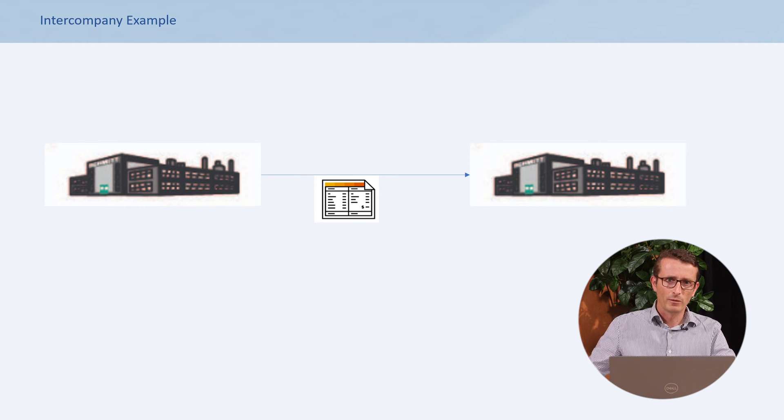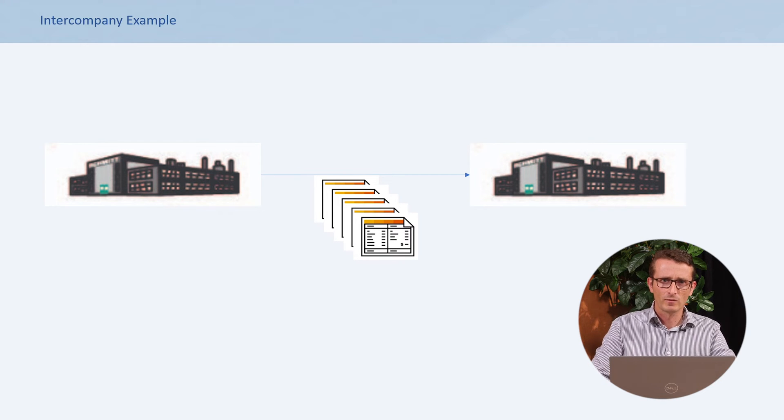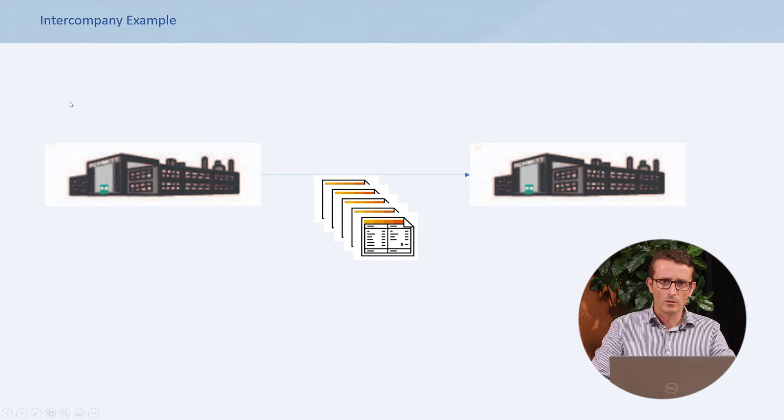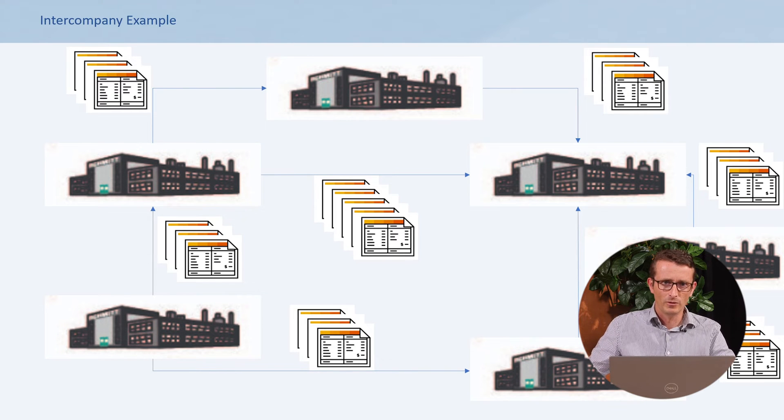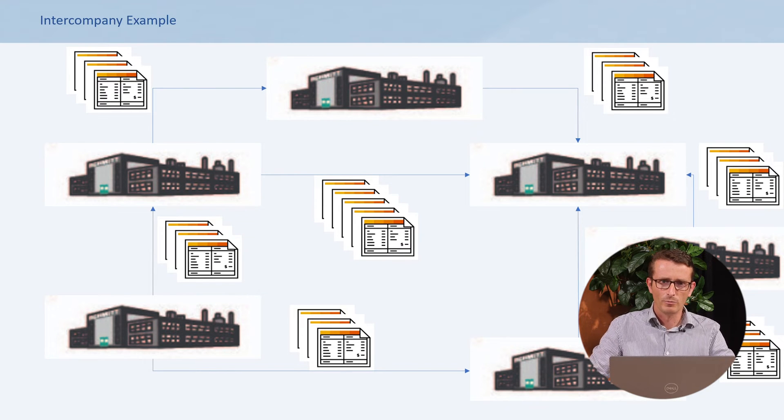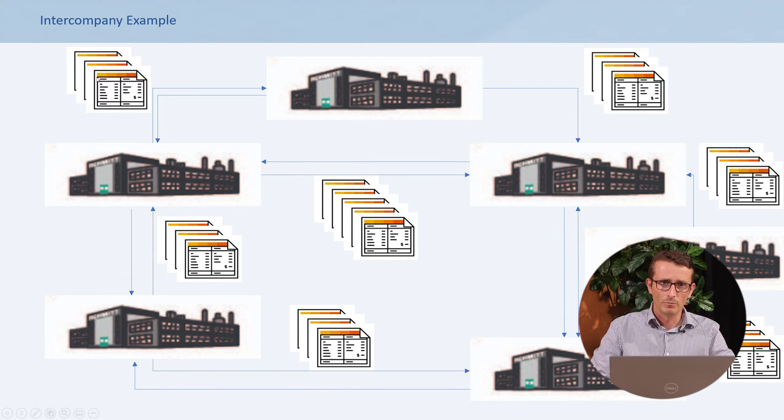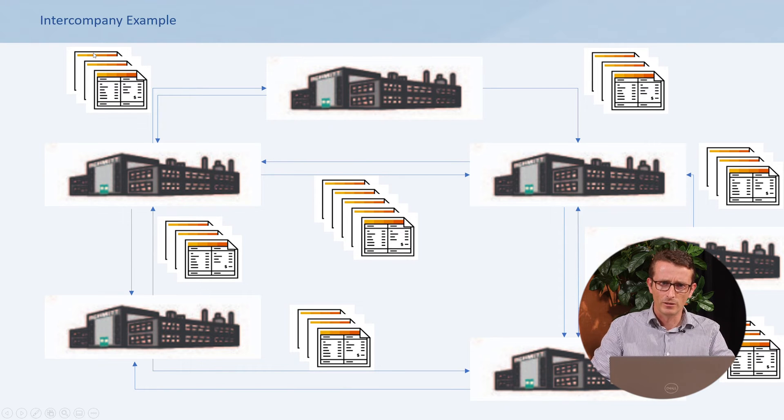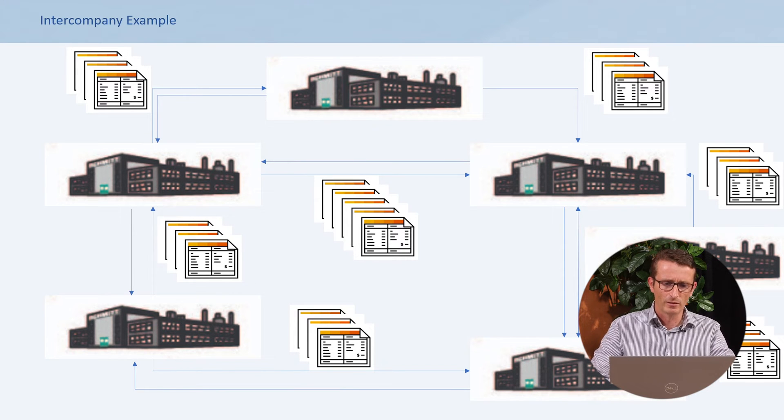But what happens if the number of invoices is a lot more? Or the number of partners within the group selling to each other is a lot bigger? Or partners do not only buy from each other, but also sell to each other? Or how can you easily identify for which invoices there is an issue and which need to be corrected?